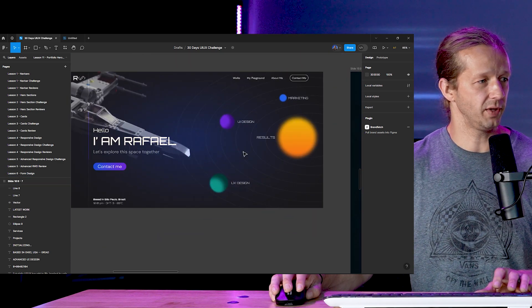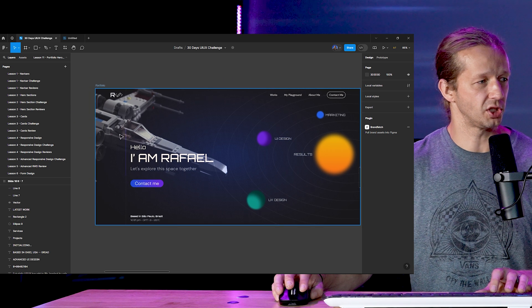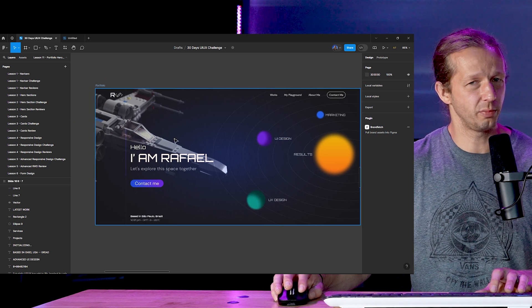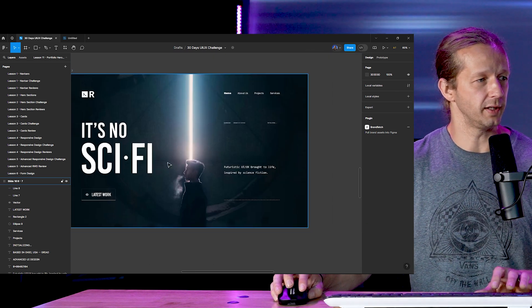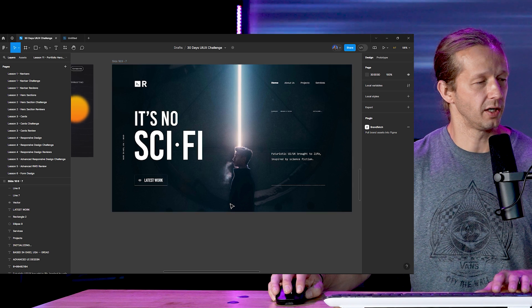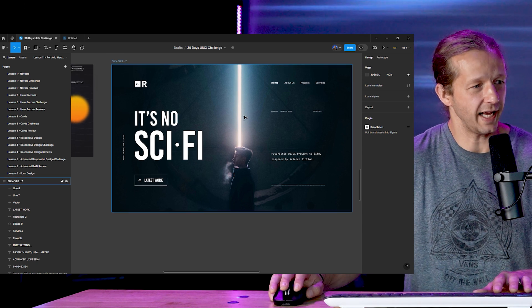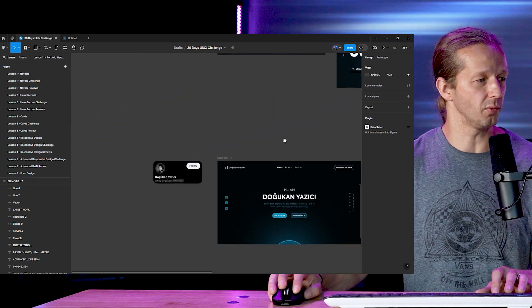So we went from this, which is just a little bit too busy and washed out, to this. It would be so cool to see the animation with these when they're fully realized.